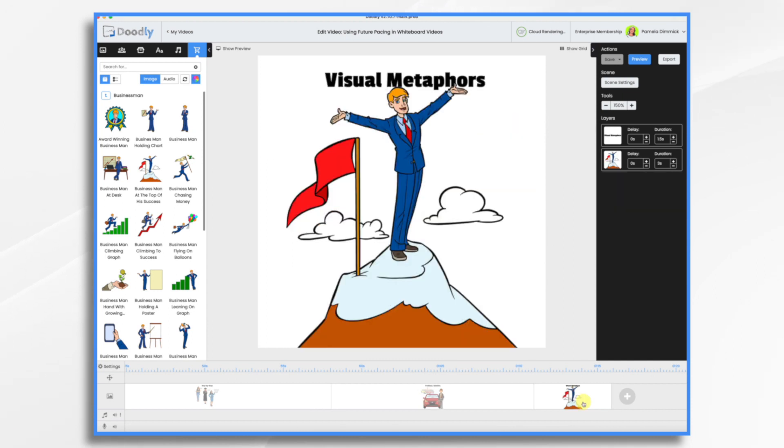And visual metaphors. You can use symbolic visuals like staircases, ladders, roadmaps, or a mountain in this case, to represent the progression toward a future goal.